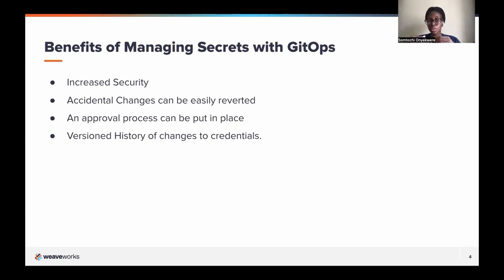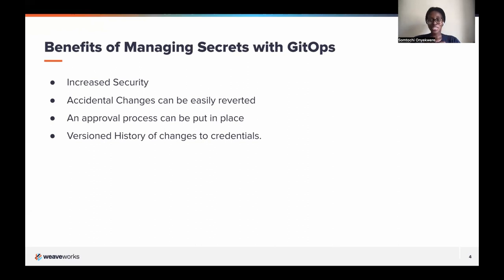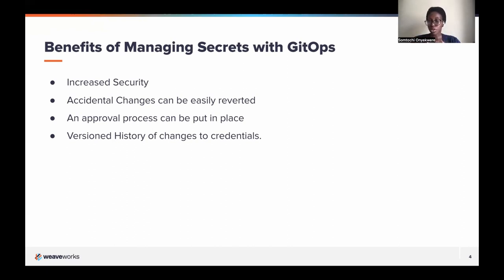It gives increased security. Any changes to your secrets, whether accidental or malicious, you can be sure that they are going to be reverted within a reasonable time frame. If a secret gets deleted, it's going to be recreated. It also gives you an audit log, since there's a version-controlled history of every change to the file. You can put in an approval process so that before any changes are made, someone from a particular team has to approve.